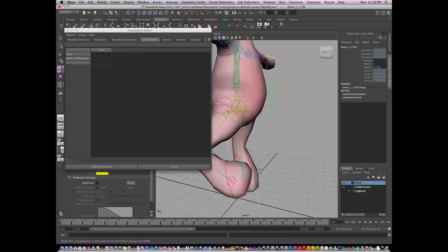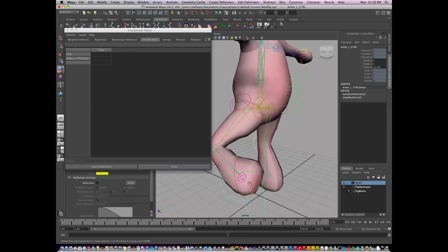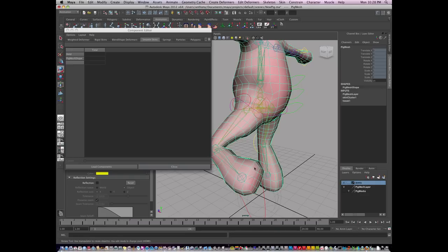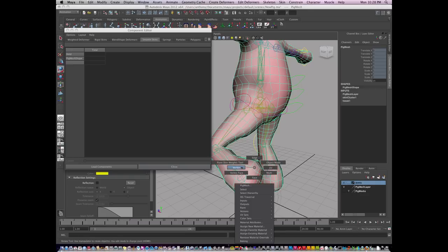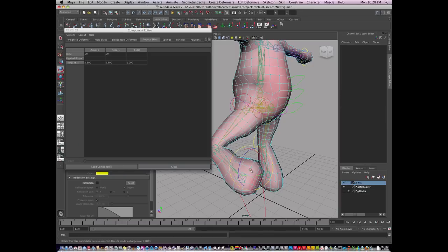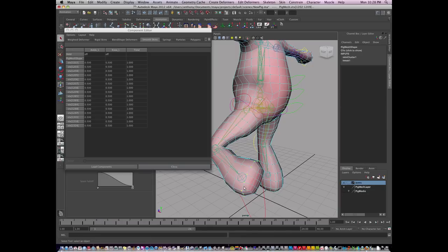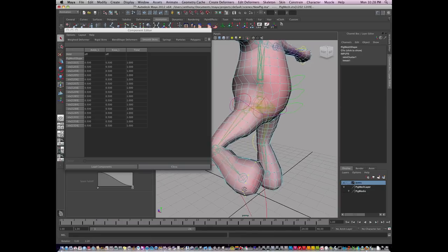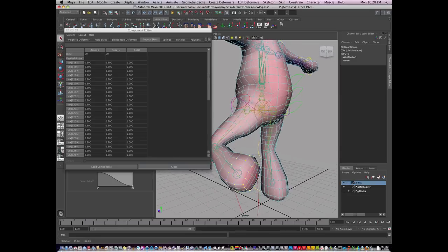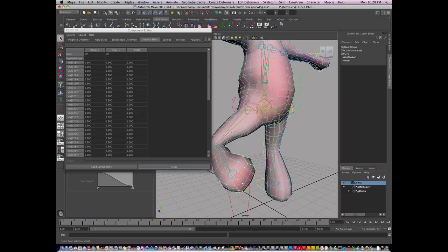So what I'm going to do is I'm going to work for now in the component editor and work on the vert level. So I'm going to right-click and go to vertex mode. And I'm going to select some vertices. And I'm going to say that this ankle needs to be influenced 100% here. These vertices need to be 100% influenced by the ankle.